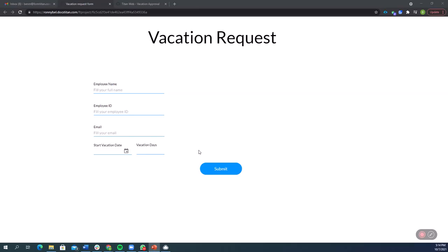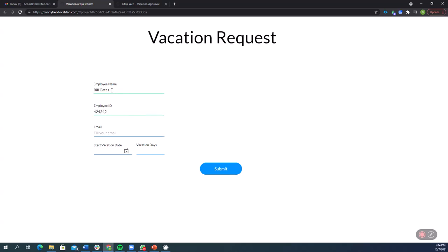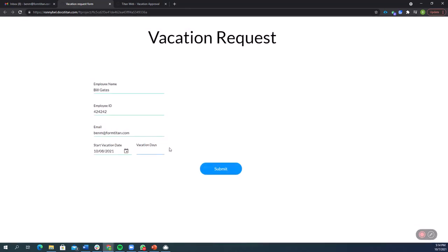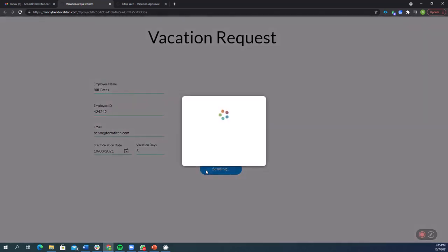So what we're going to be looking at today is a vacation request form. And what this is, is a form which is going to allow an employee at a company to request a vacation. So I'm going to put in my employee ID and my email address and the start of my vacation date and how many days I want to go for. So let's say I want to go for five days. I'm going to click submit and let's see what happens.